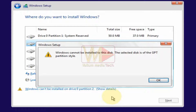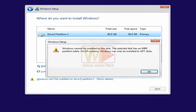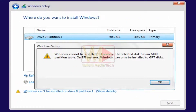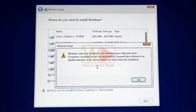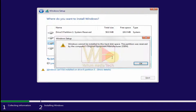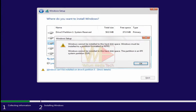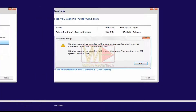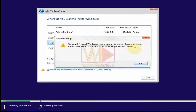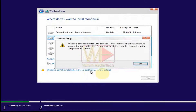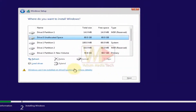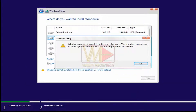The error causes include: the selected disk is of the GPT partition style; the selected disk has an MBR partition table on EFI systems; Windows can only be installed to GPT disks; BitLocker drive encryption is enabled on the selected partition; the partition was reserved by the computer's OEM; Windows must be installed to a partition formatted as NTFS; error code 0x80300001; the computer's hardware may not support booting to this disk; or the partition contains one or more dynamic volumes not supported for installation.